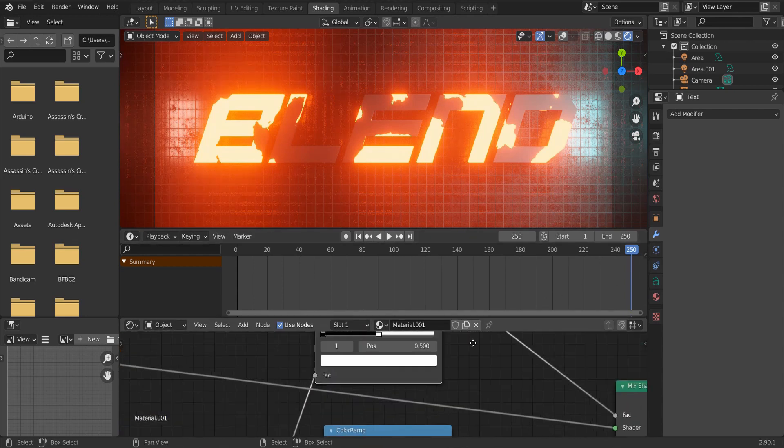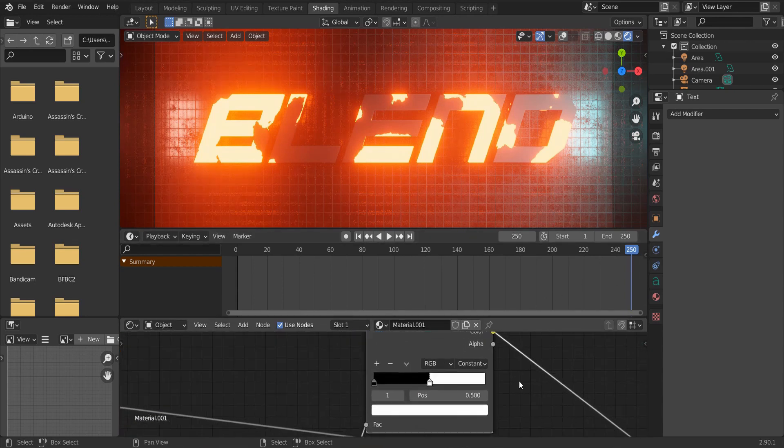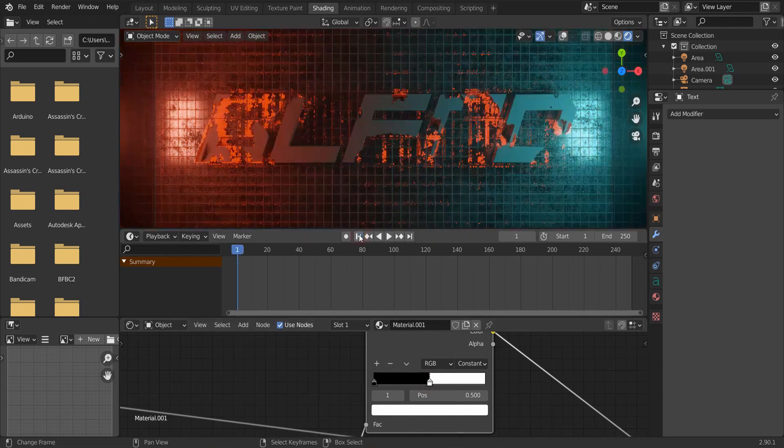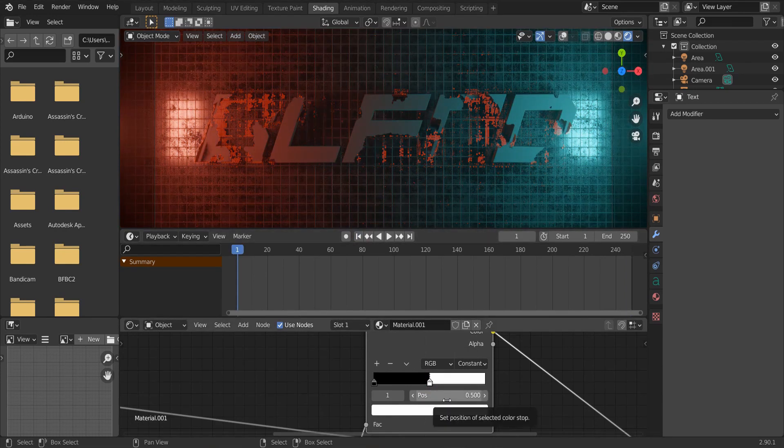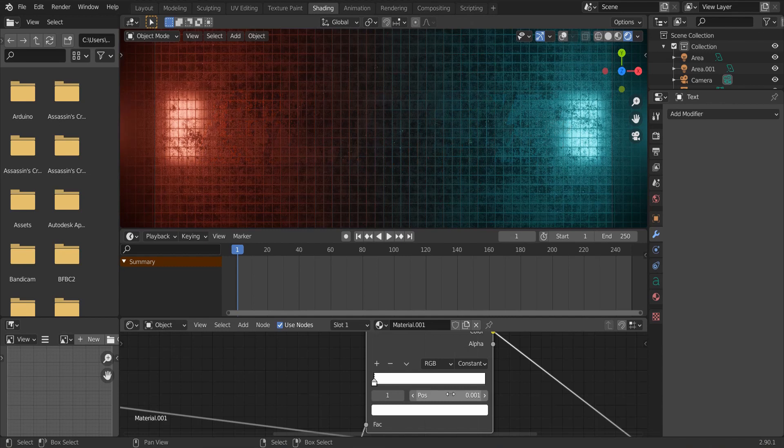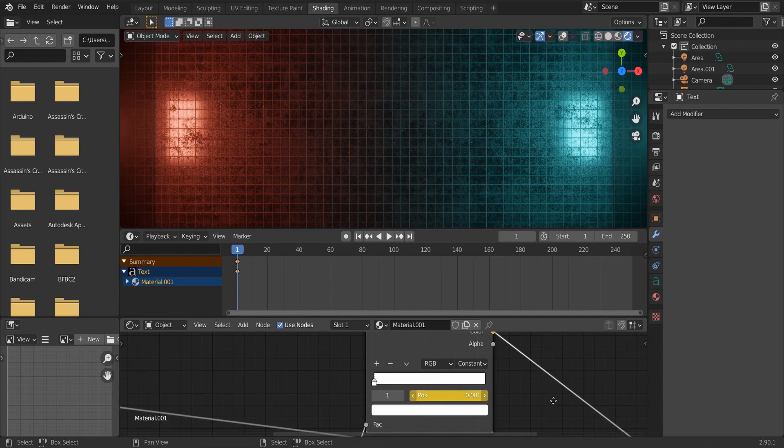Now, animate the other color ramp. Go to the first frame, make sure the white color is selected. And type in 0.001 and press I.